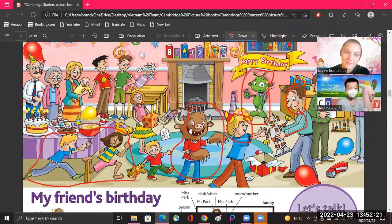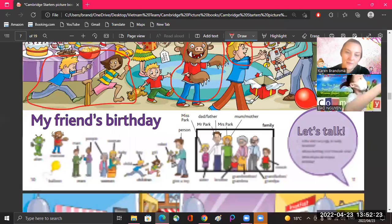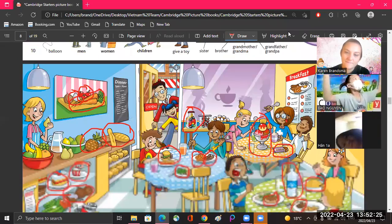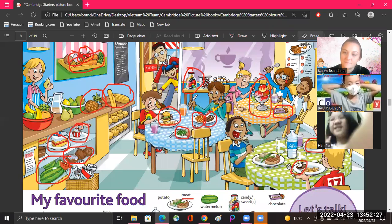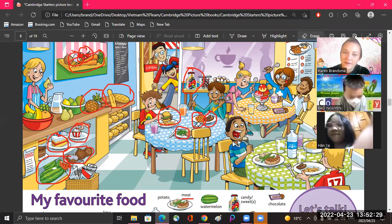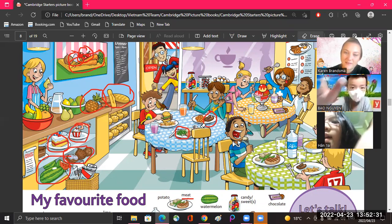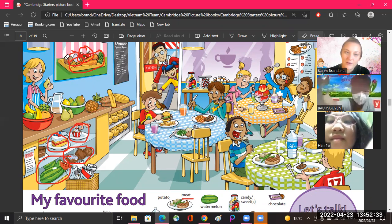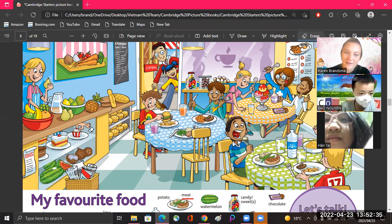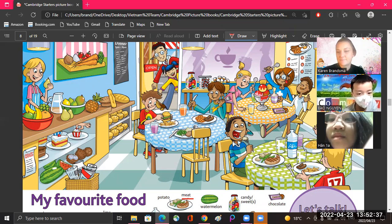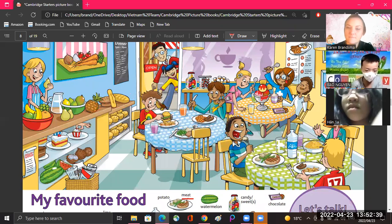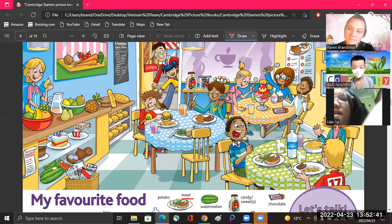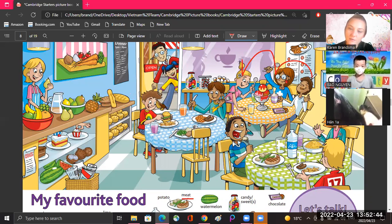Let's see. Okay, all the girls at the table, what are they eating? All the girls?